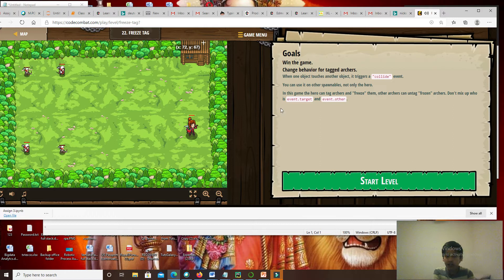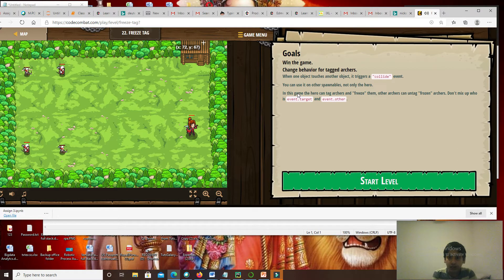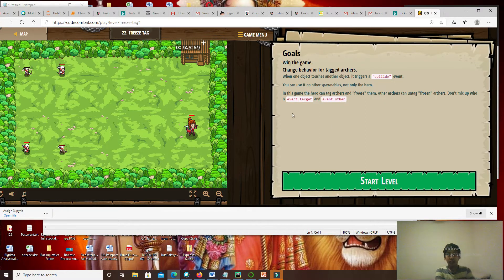Our goals here are to win the game and change the behavior for tagged archers. Here's the description of the level: when one object touches another, it triggers a collide event. You can use it on other spawnables, not only the hero. In this game, the hero can tag archers and freeze them. Other archers can untag frozen archers. Don't mix up who is event target in event.other.